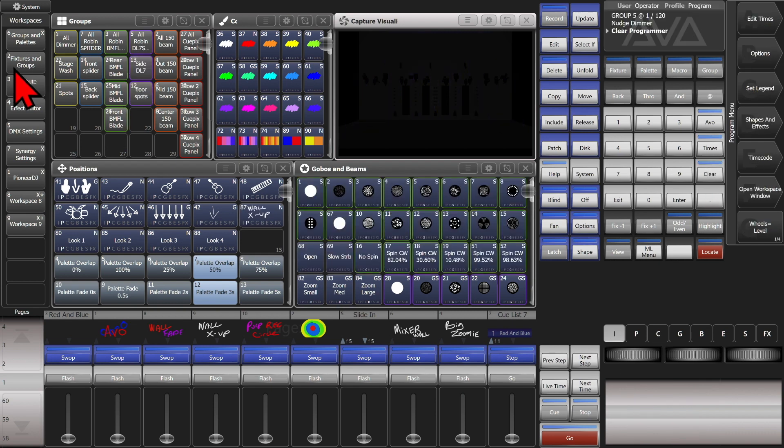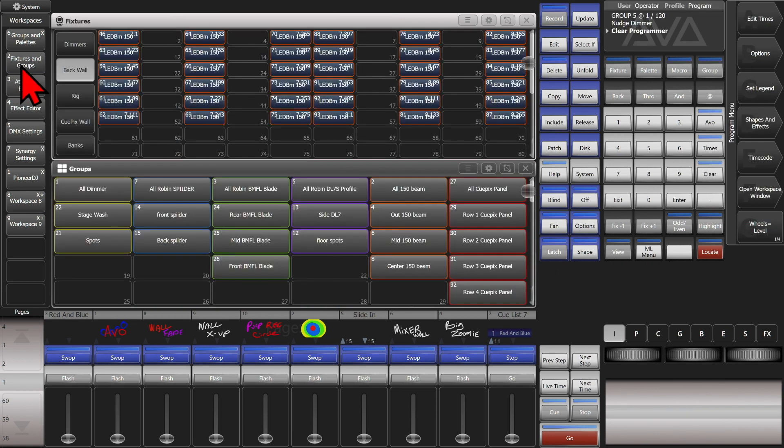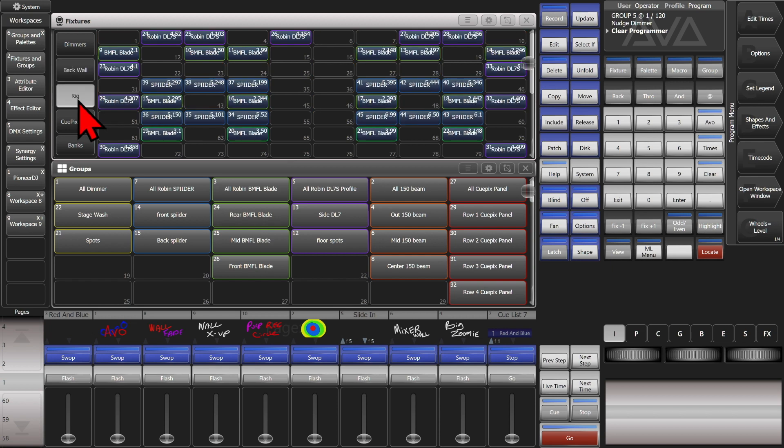We can also do it by fixture number. So if we open up our fixtures window so we can see what our user numbers are, we're going to take fixture 11.